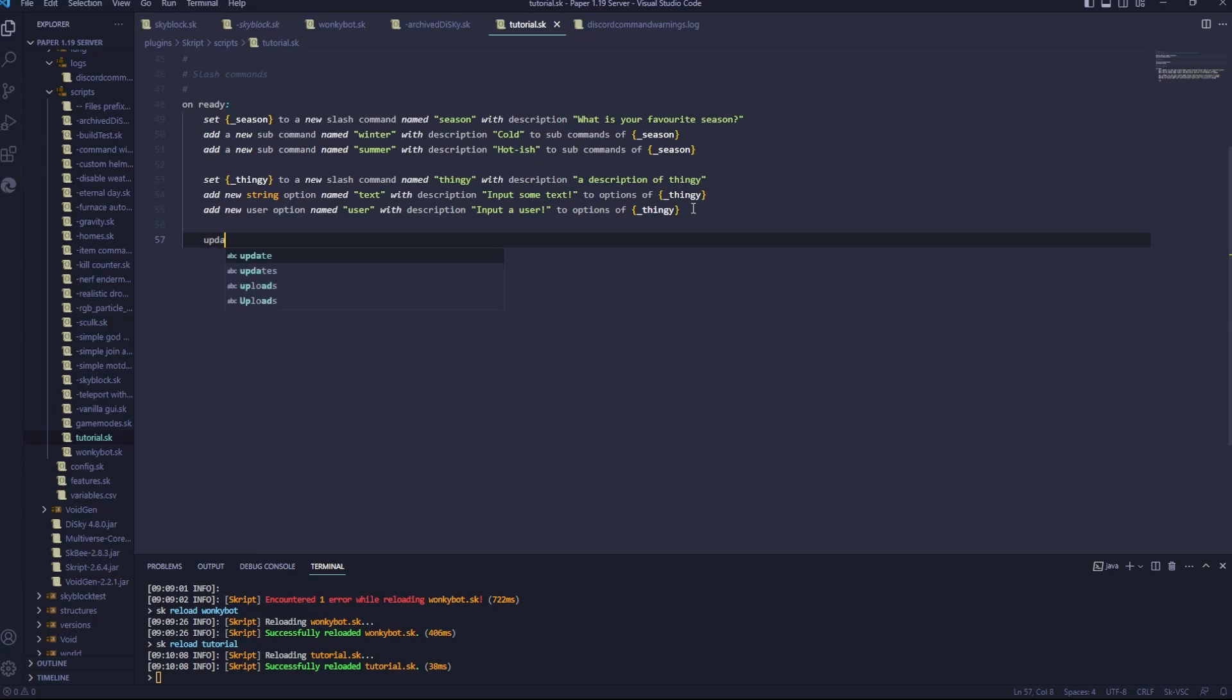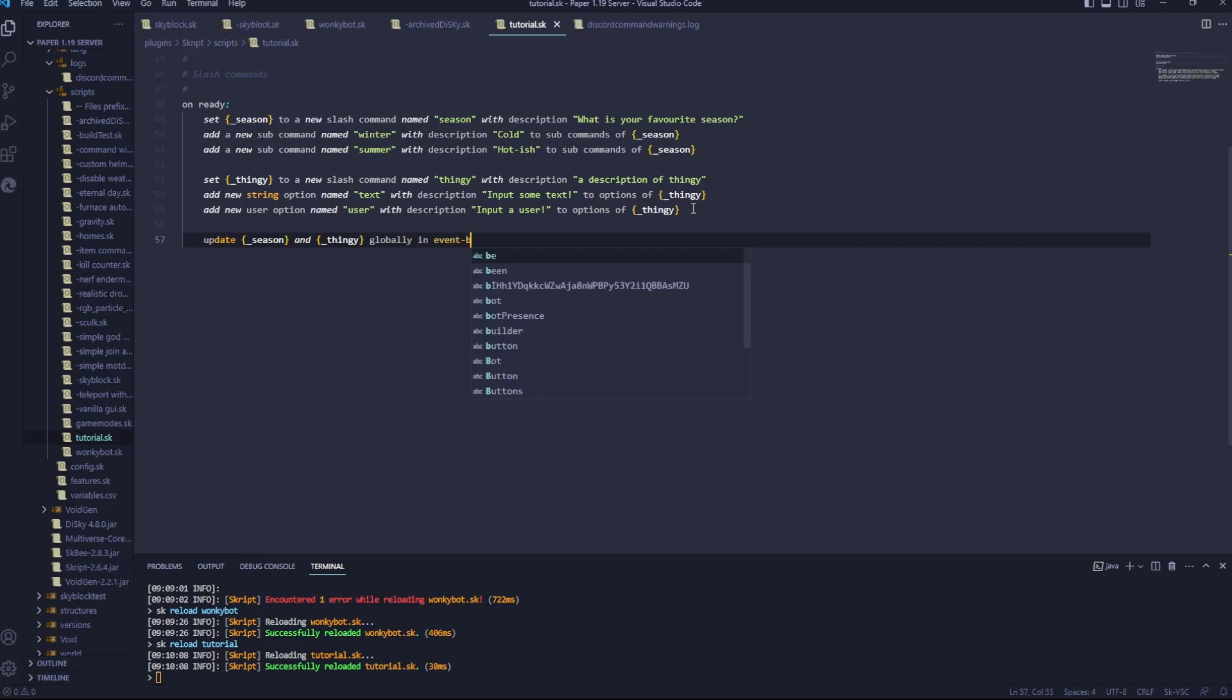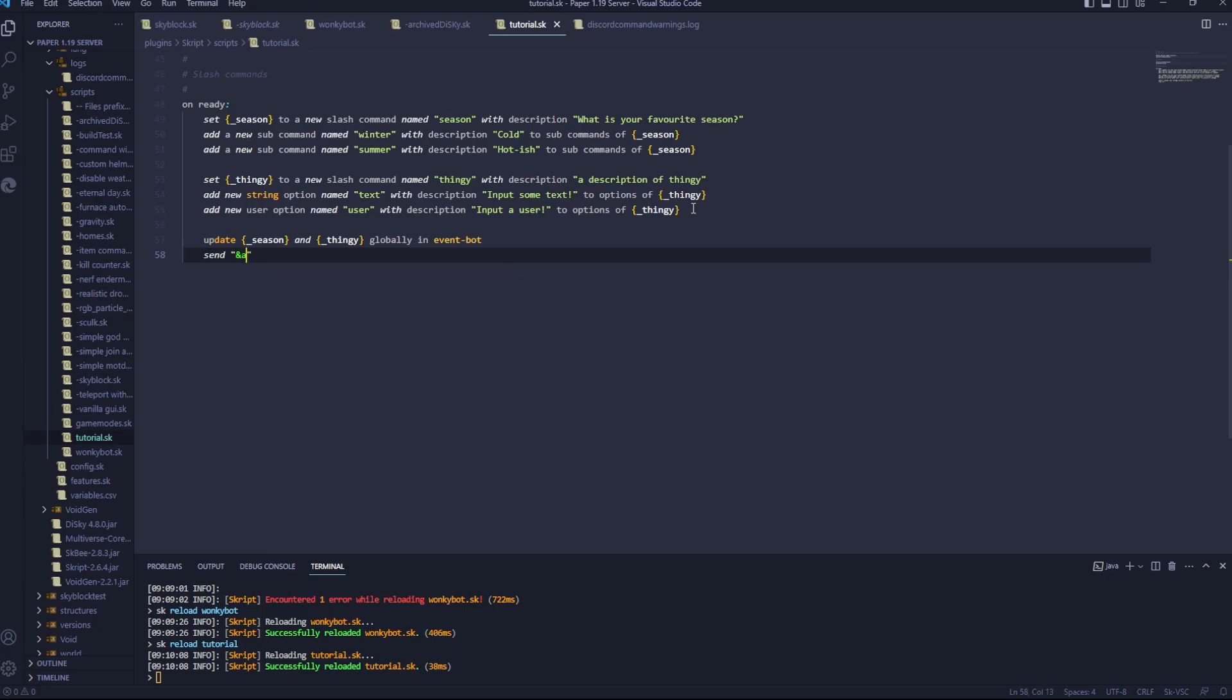So we'll go update underscore season and underscore thingy globally in event bot. Now I'm just going to add something to tell us that the commands have been updated. Send, and a bot commands updated to console.